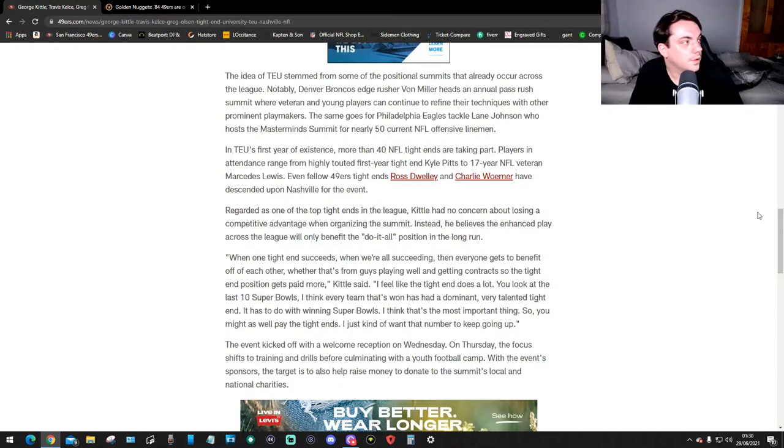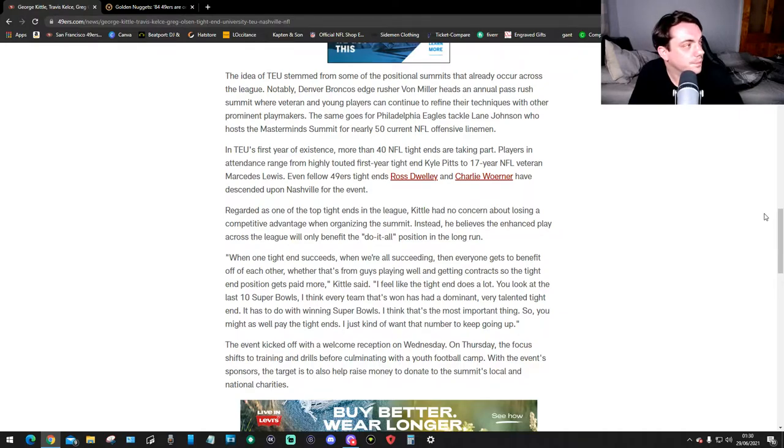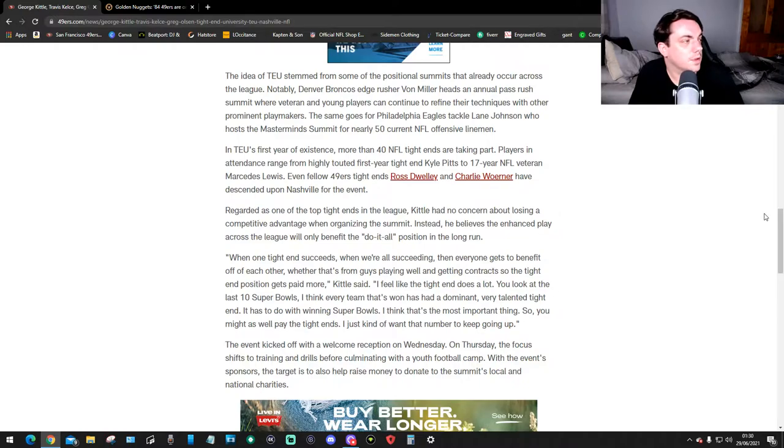The idea of TEU is stemming from some of the potential summits that already occur across the league. Notably, Denver Broncos edge rusher Von Miller heads an annual pass rush summit where veteran and young players can continue to refine their techniques.